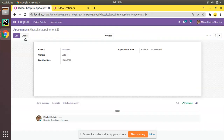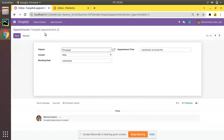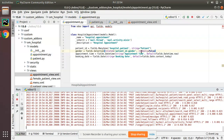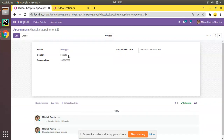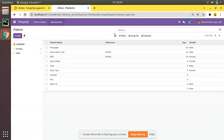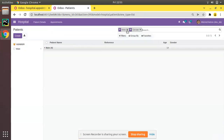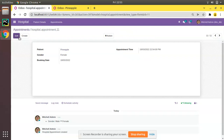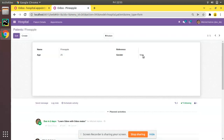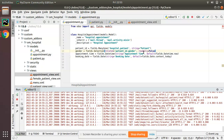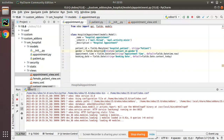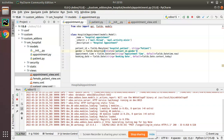That is how related fields work. By default, to prevent accidental changes, Odoo makes related fields read-only. Once you make a related field editable by setting readonly=False, any changes made will be written back to the main model. For example, if I change Pineapple's gender to female here and refresh, Pineapple will be female again. If I edit it to male and refresh, the changes are reflected there too. Normally it's best to keep related fields read-only.